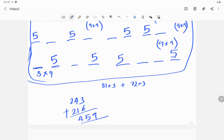With this we have almost completed 80% of the digit-based type of questions from the topic permutations and combinations. There are a few more questions that will be dealt with in the next video. Thank you for listening.